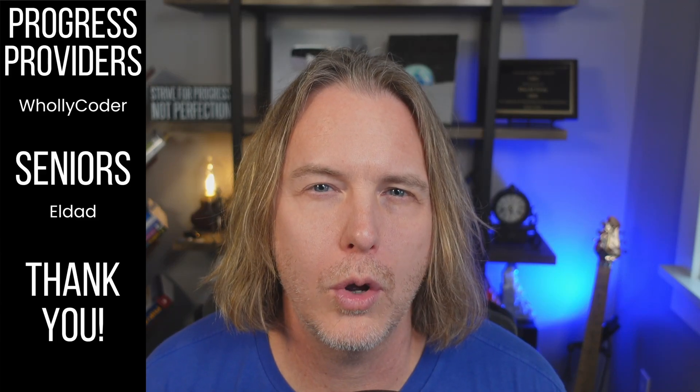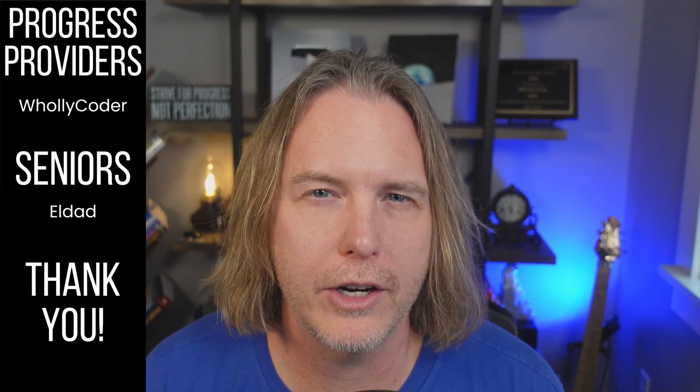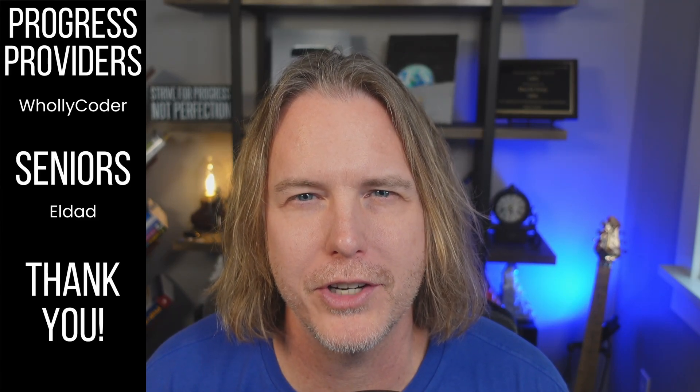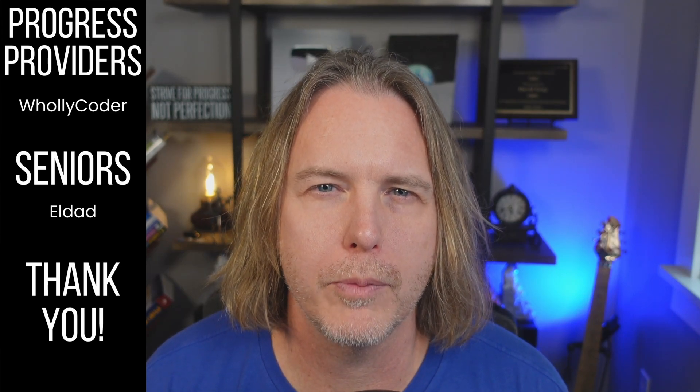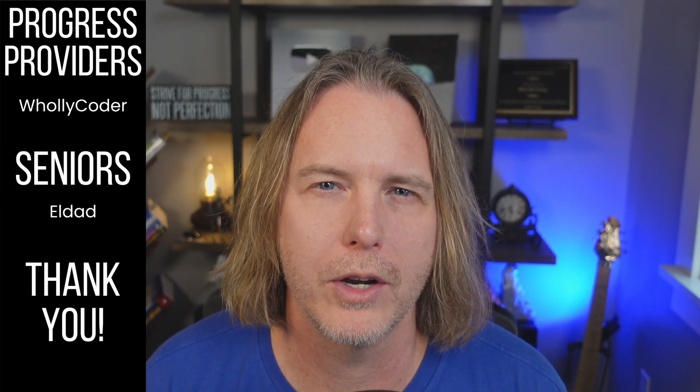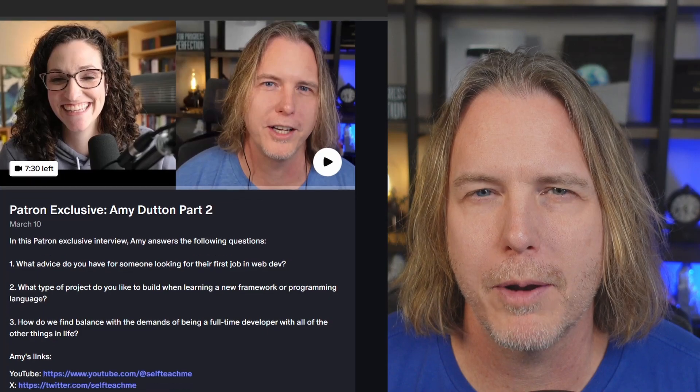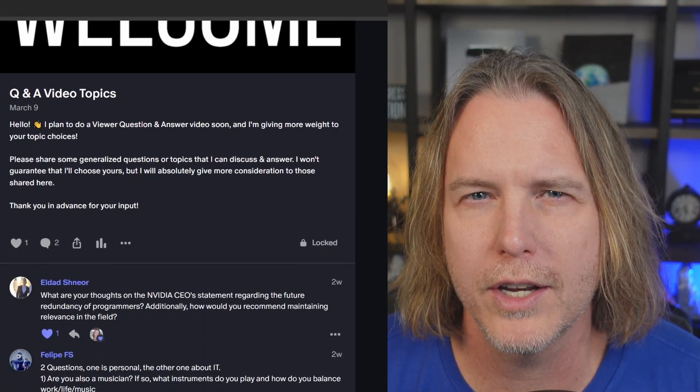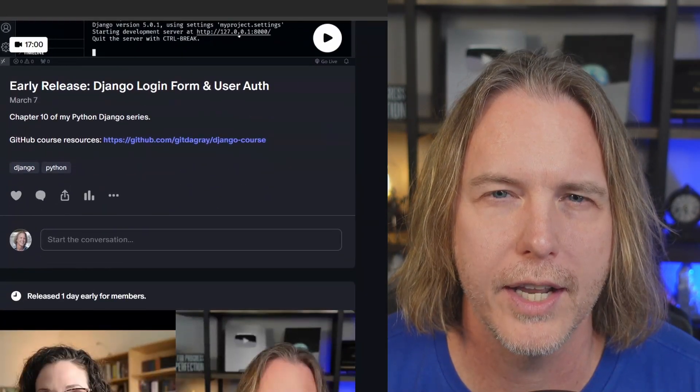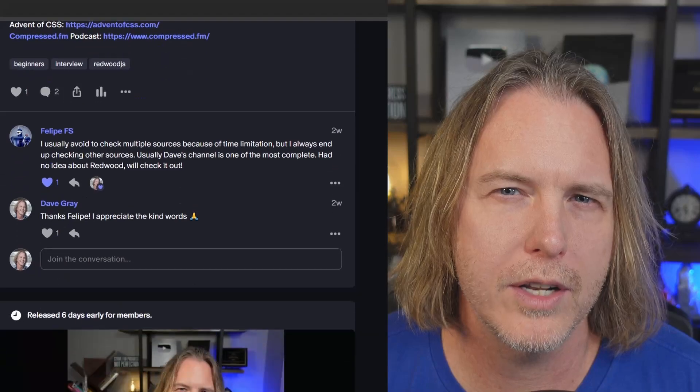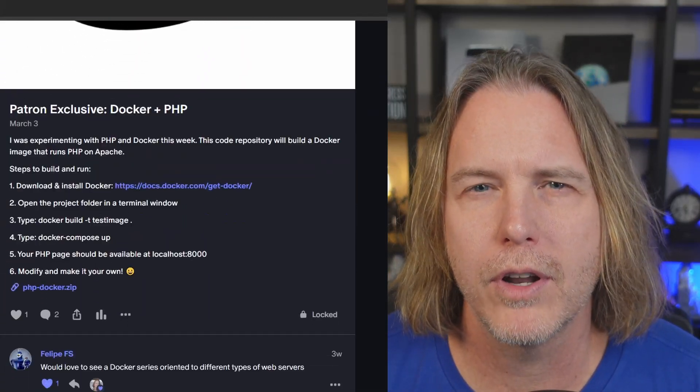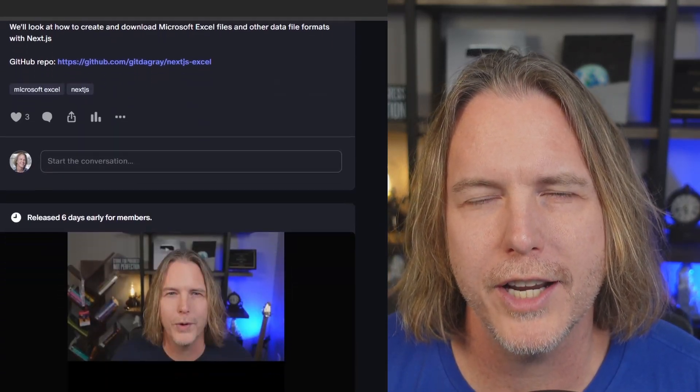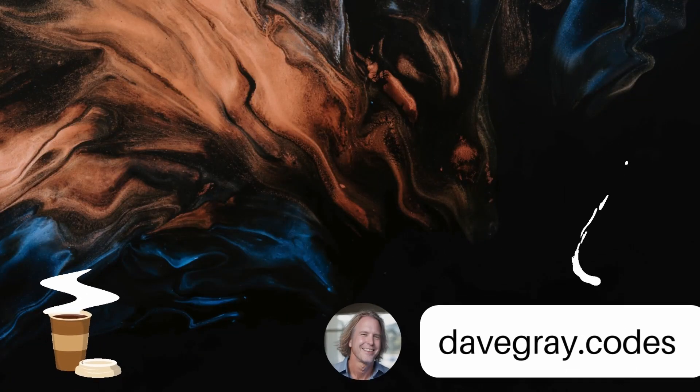Hey guys giving a quick shout out to my patrons. WholyCoder is a progress provider and Eldad is a member at the senior level. Also thank you to all of the junior members, you're all helping me reach my goals. And if you haven't checked out my Patreon it's got exclusive content and early release content and it's not one of those Patreons that doesn't get many posts. I'm active on there every week so please check it out if you haven't.